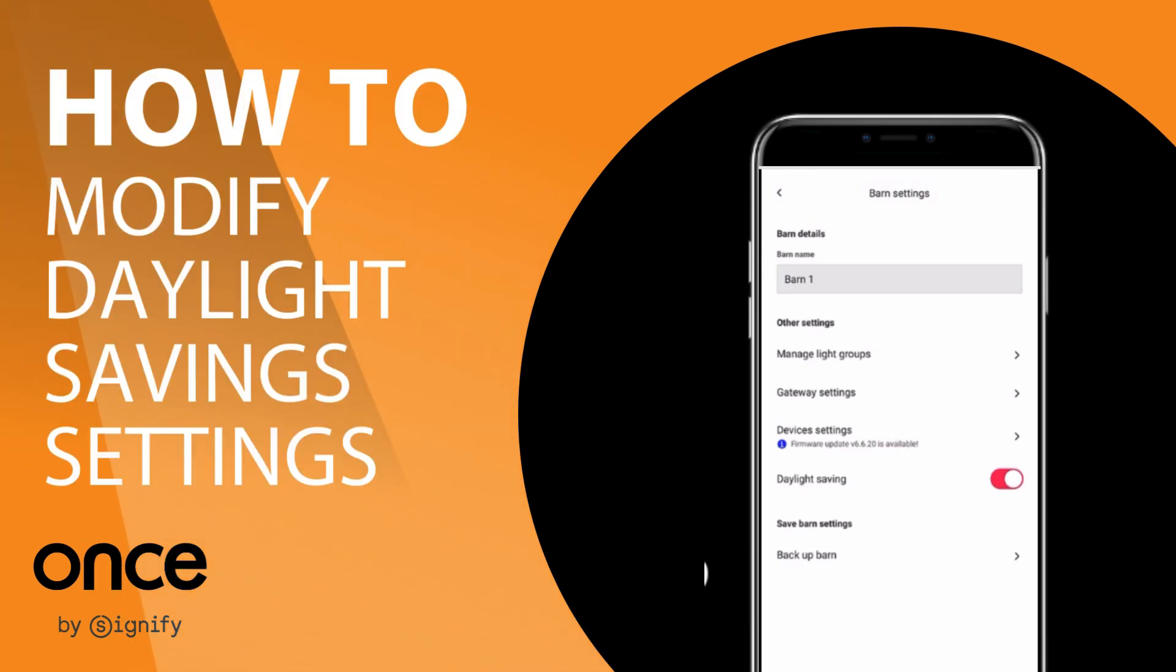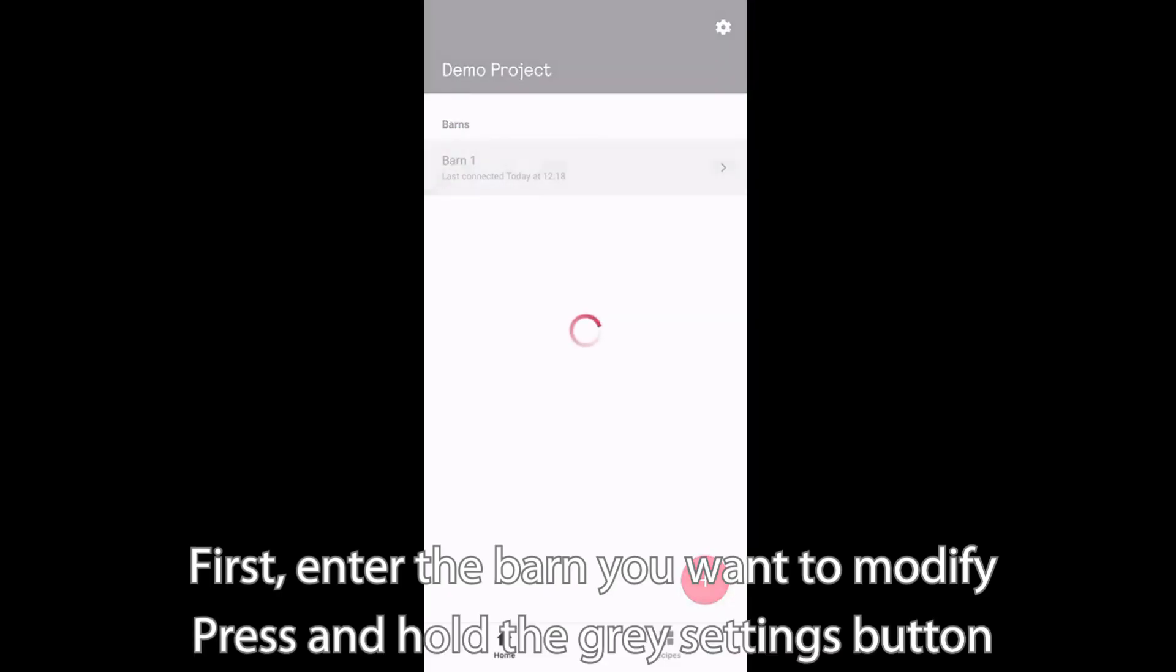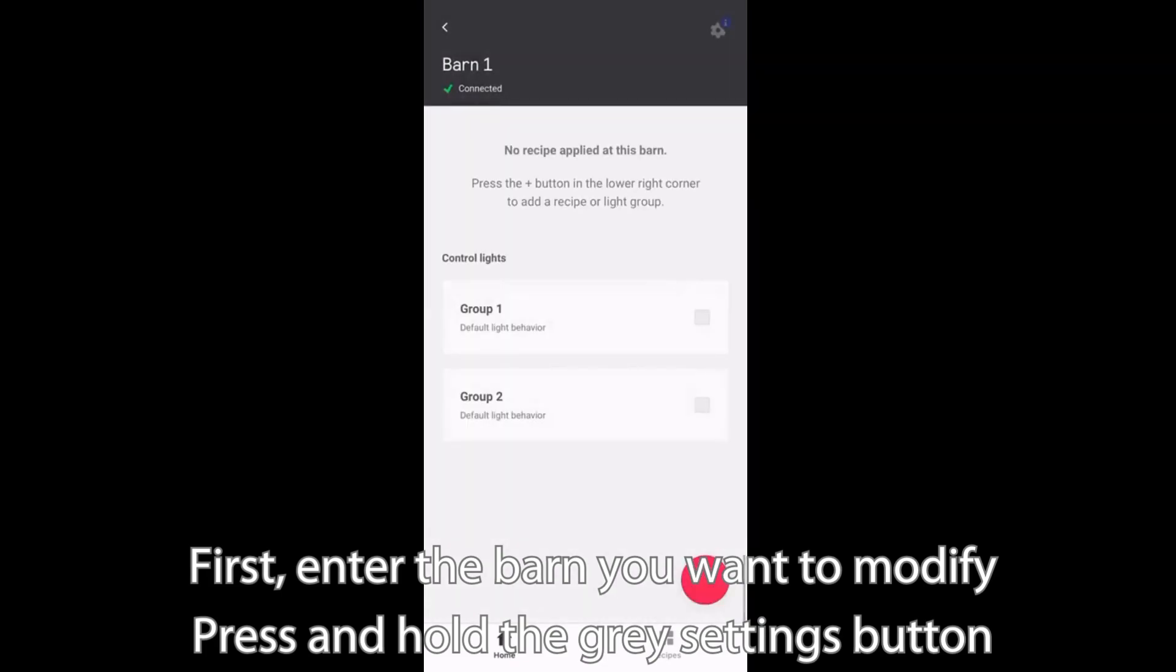How to modify daylight savings settings. First, enter the barn that you want to modify.